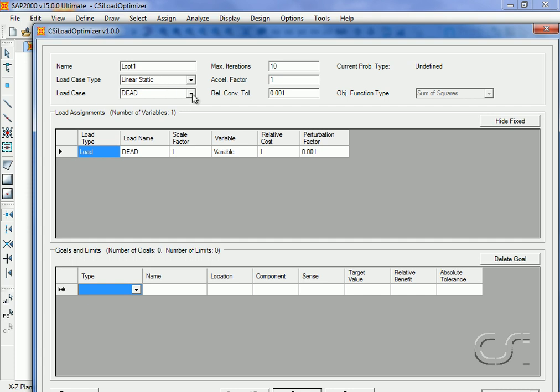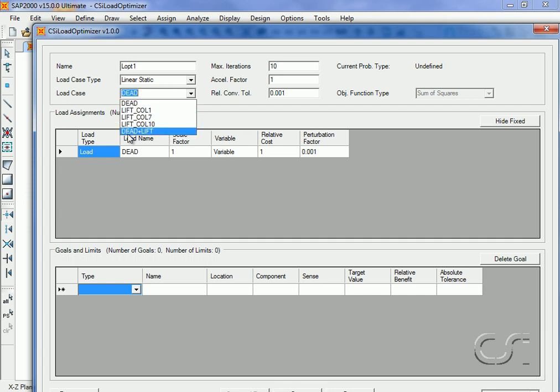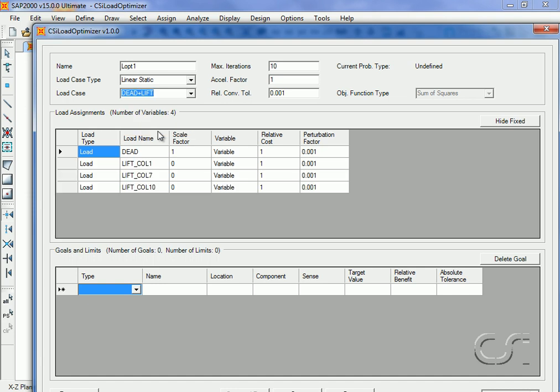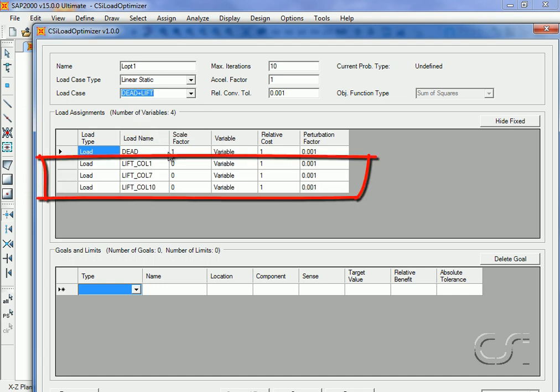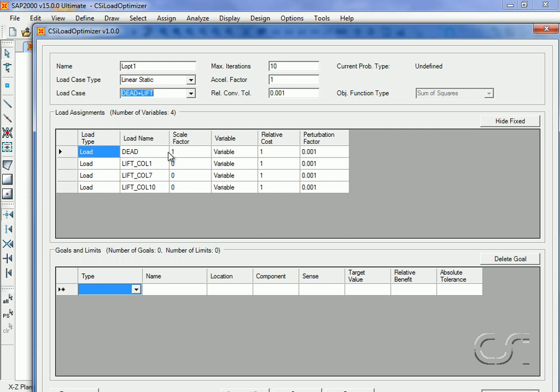Note how the load assignments table is automatically populated with our displacement variable loads. We need to switch the dead load case to Fixed, as the dead load should not be one of our variables.